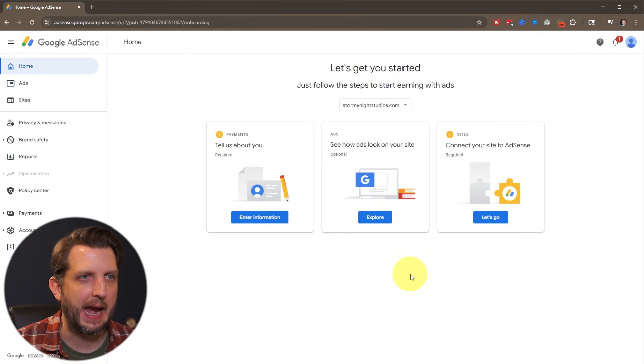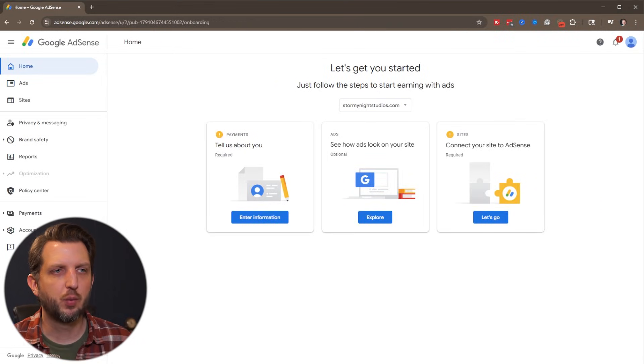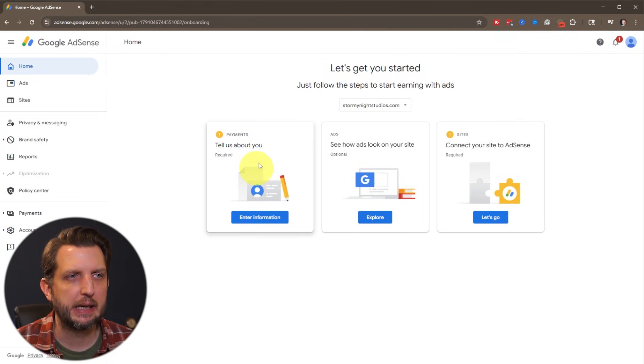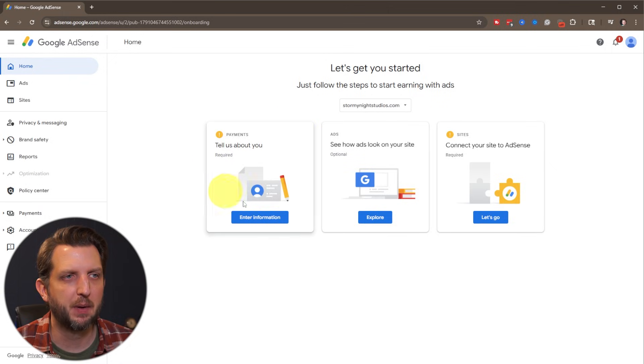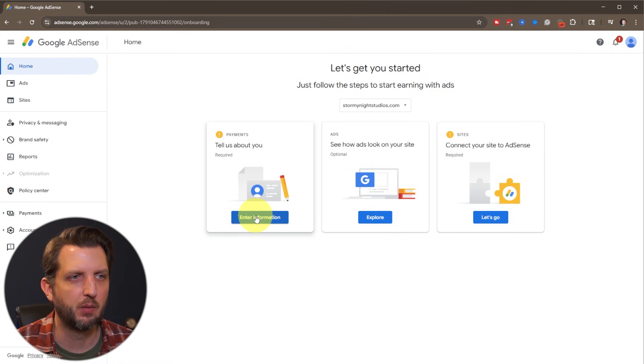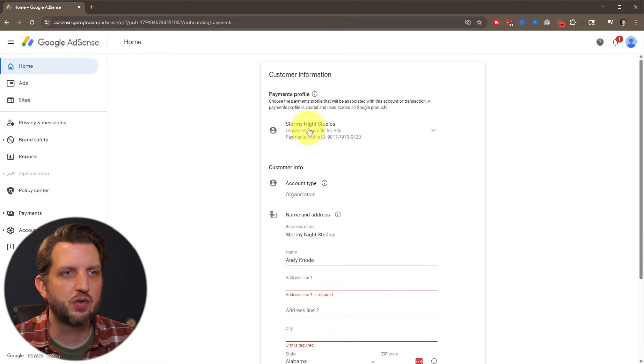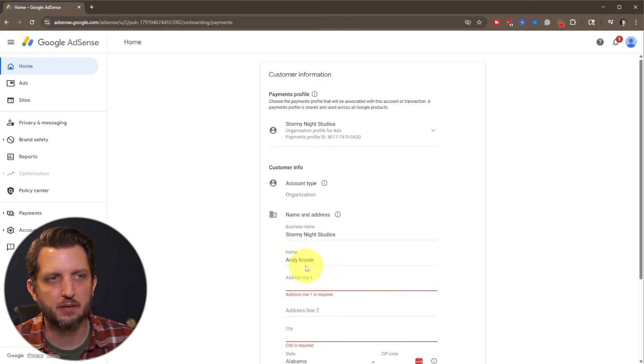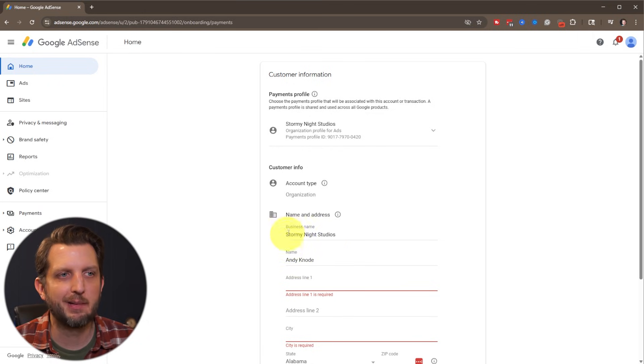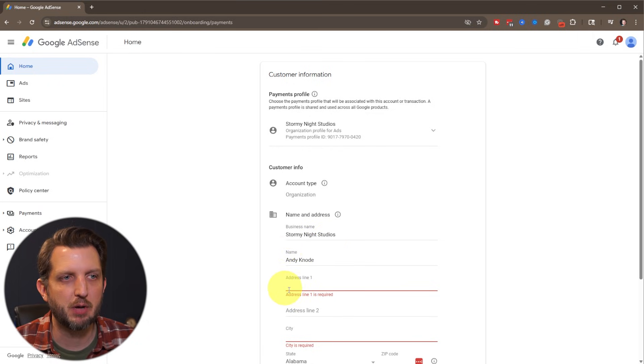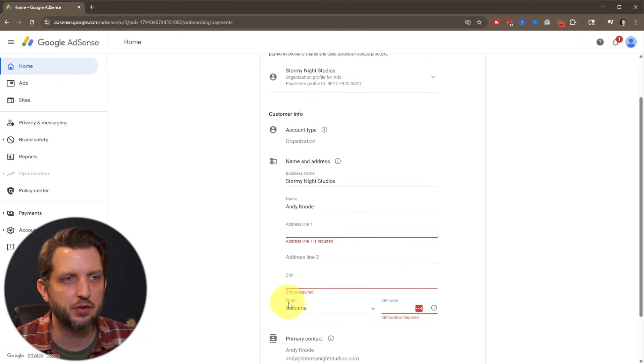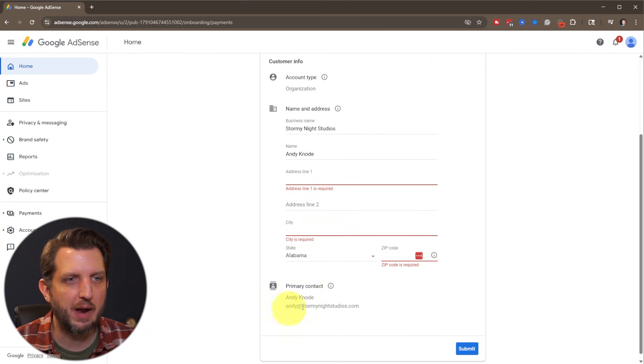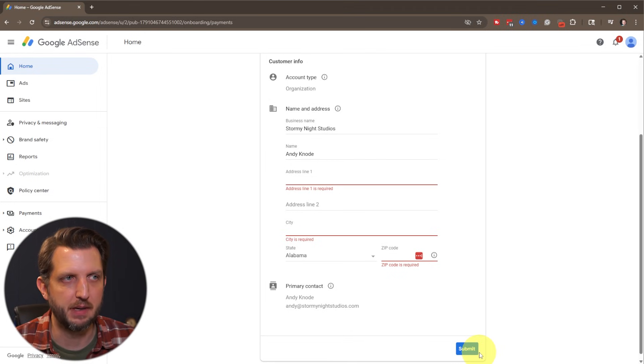And then it's going to take you to your dashboard here. So first, what you need to do is tell them a little bit about yourself for the payments. So you want to enter your information here. And then you just need to walk through and fill out this information. It's going to want your name, your business name, your address, primary contact, and then you'll submit that.